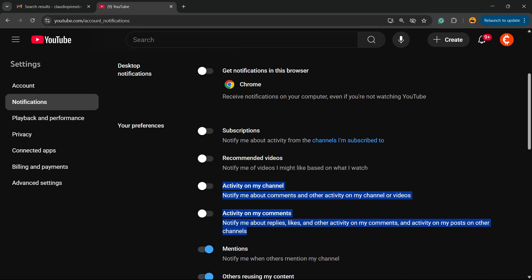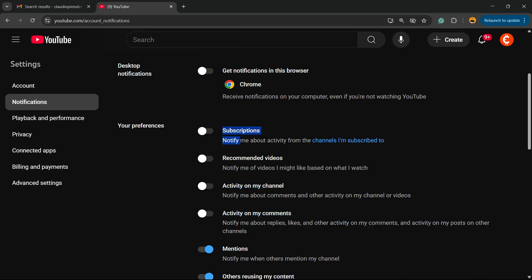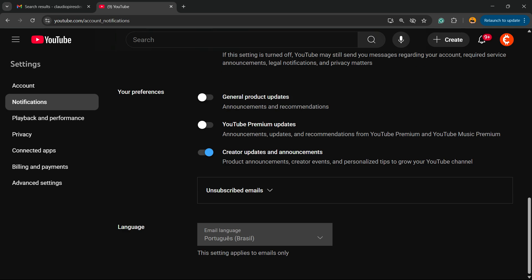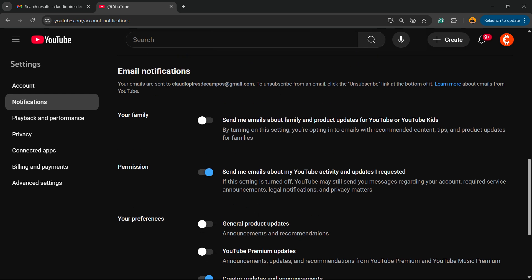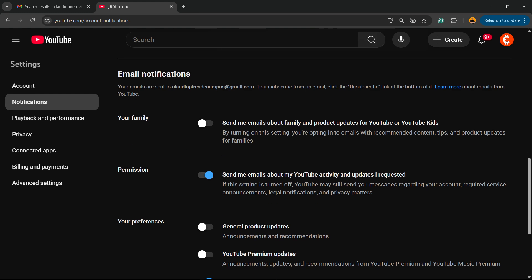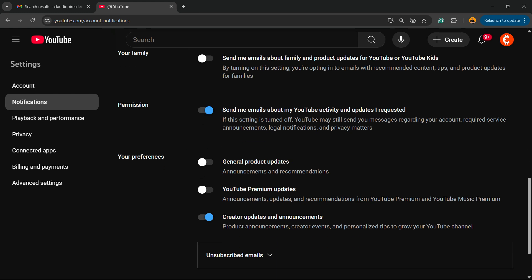That you receive when someone subscribes to your channel, you can unmark this option as well. No more things to do. All you have to do now is scroll down just a little bit and we have right here.